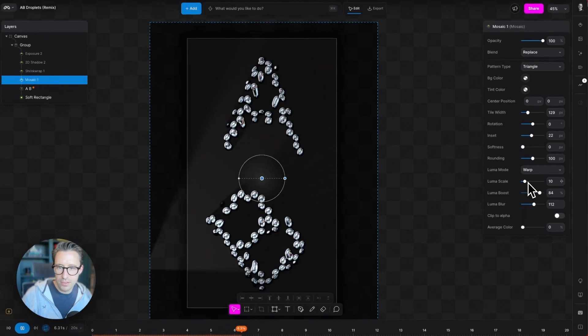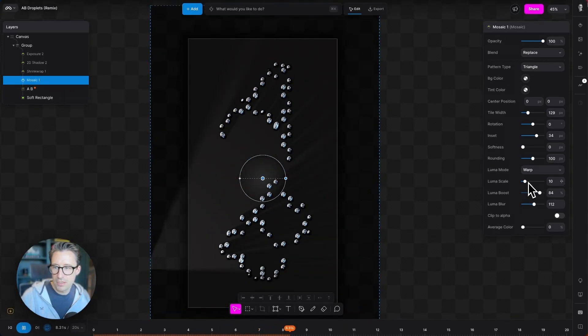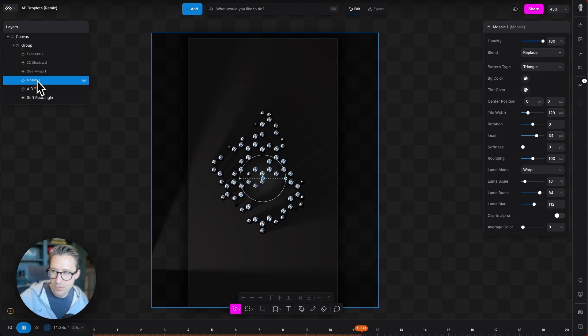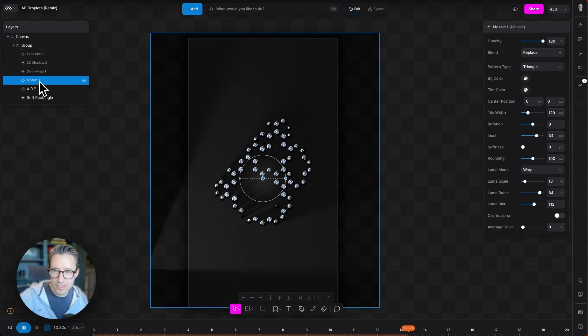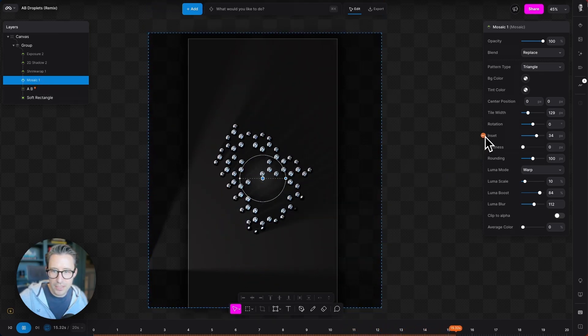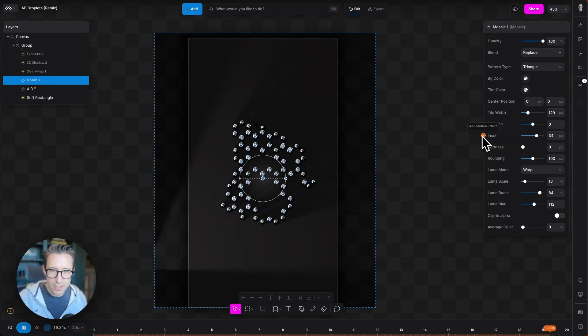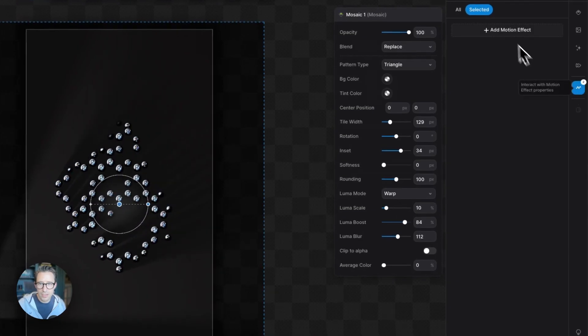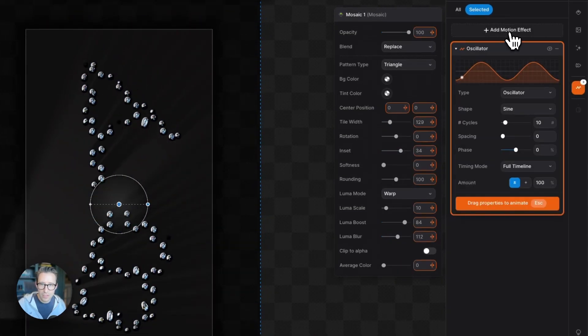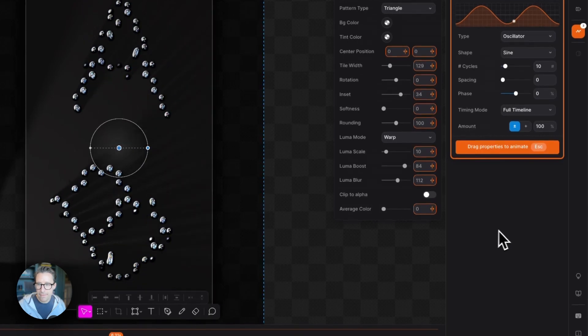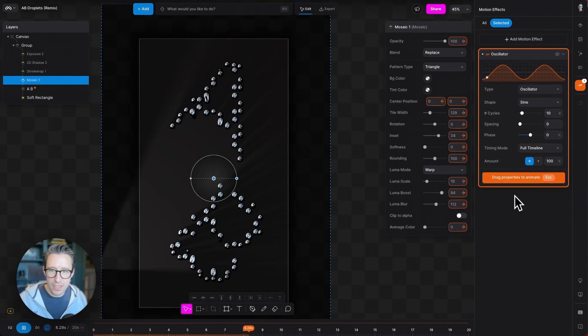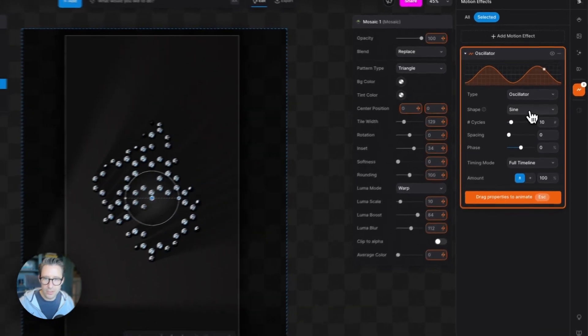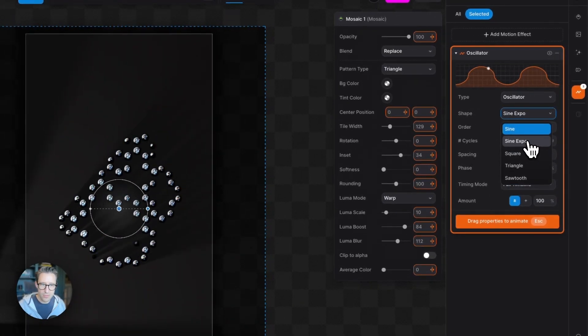Fantastic. So we add a motion effect by making sure we've got mosaic selected and then clicking the inset button here. We can either click this button by the side of the inset, or we can jump over here and add a motion effect. Either way, doesn't matter.